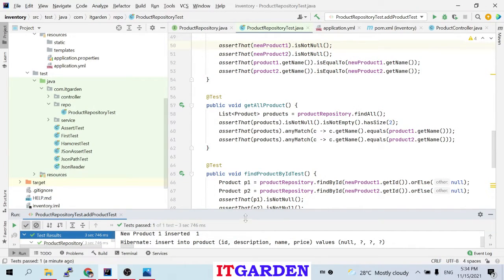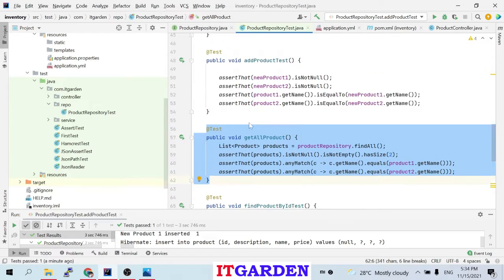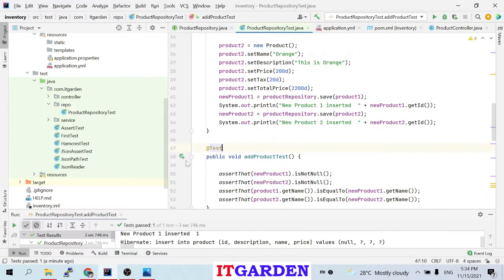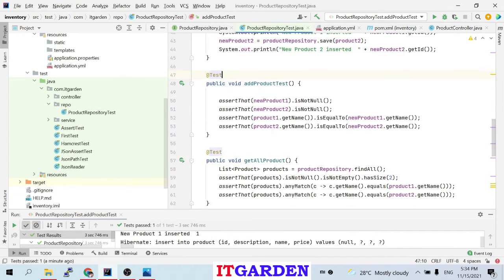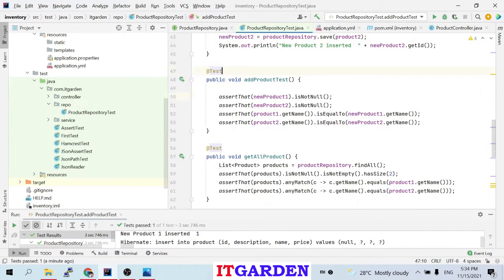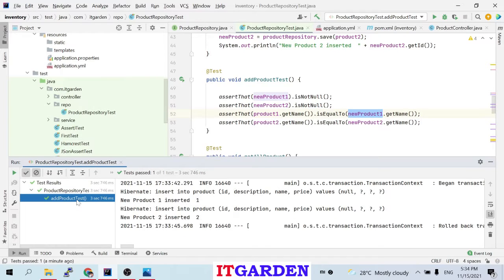After inserting, this method gets executed. Whenever this method executes, first the setup method runs and inserts the records. Then I'm checking that the result is not null, and checking the product name equals newProduct1 dot getName. This test case is passed. The addProductTest test case is passed.